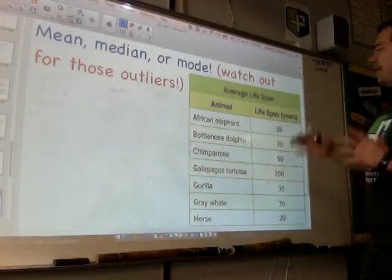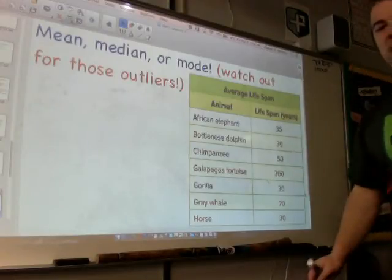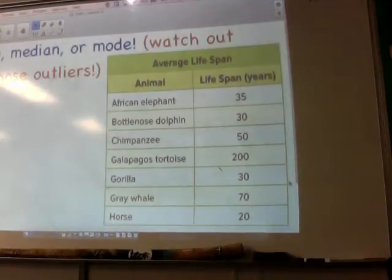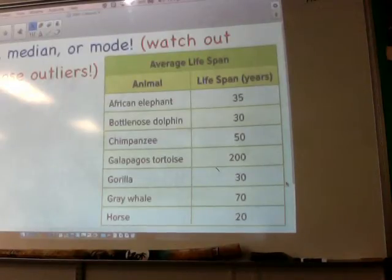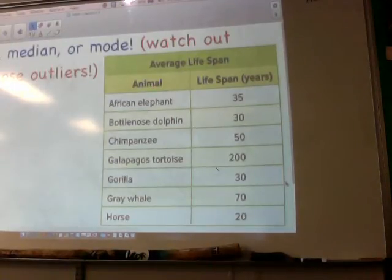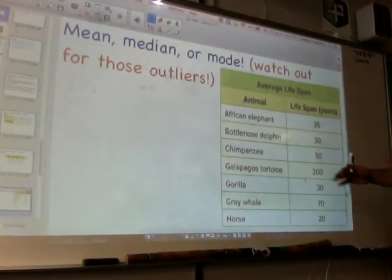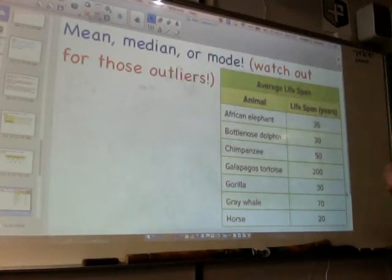Let's find the mean, median, or mode for the average lifespan of these animals. An elephant lives for about 35 years. African elephant — 35. Bottlenose dolphin — 30. Chimpanzee — 50. Galapagos tortoise — 200 years lifespan. Gorilla — 30 years. Gray whale — 70. And a horse — 20. So I definitely have an outlier here: something extreme compared to the rest of the lifespans. It's the Galapagos tortoise living 200 years.